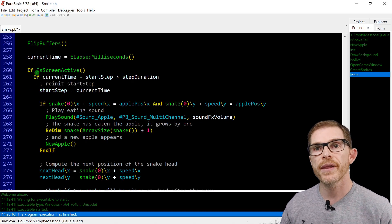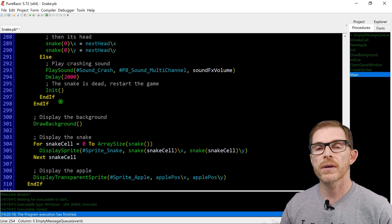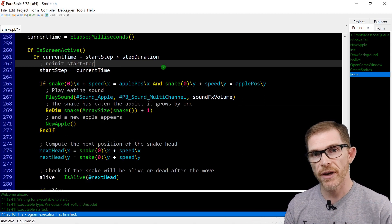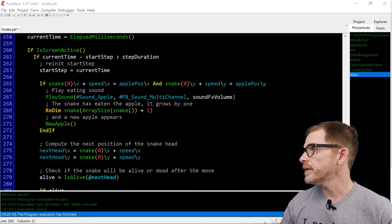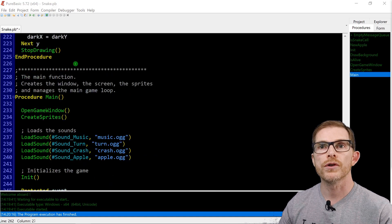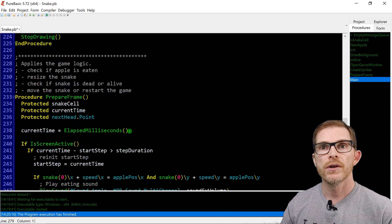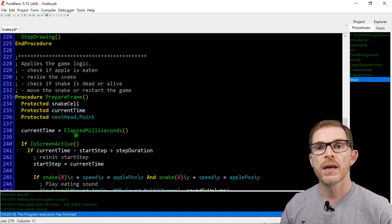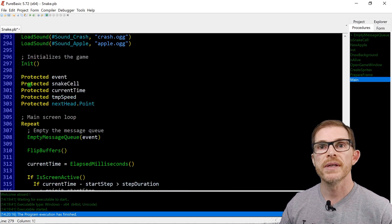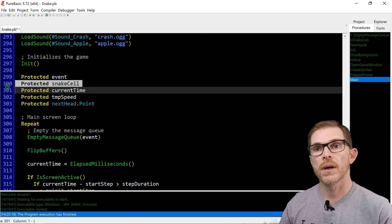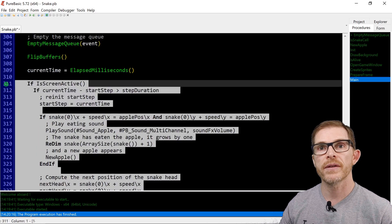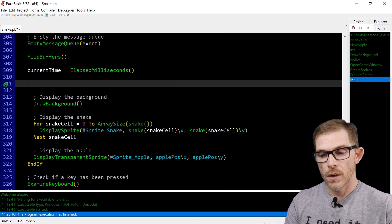Then I want to replace all this code before drawing the background — the preparation. Basically I'm preparing the frame, preparing all the game logic to build my frame. I'm not drawing the frame, I'm just preparing it. So I call this prepare_frame. I extract this into a procedure just before the main. It uses snake_cell, current_time, and next_head as local variables. And I replace all this in main with just a call to prepare_frame.